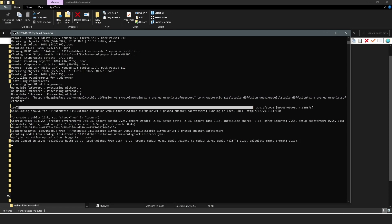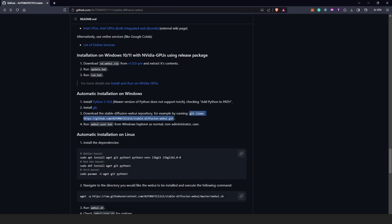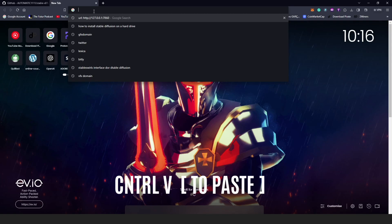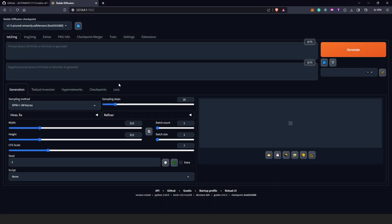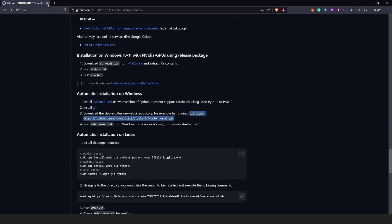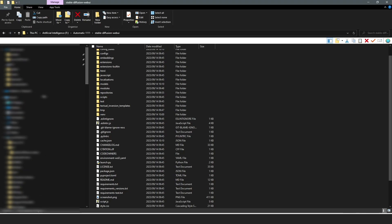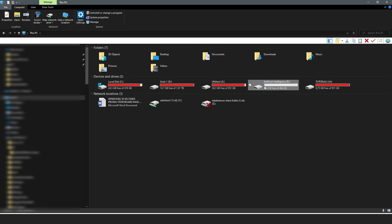Once it's done — which took a few minutes — look out for the local URL in the command prompt. Copy it with Ctrl+C, open your web browser, open a new tab, and paste it. This will open Stable Diffusion from Drive D and you'll no longer be opening it from Drive C. Make sure you see the local URL provided so you know the installation is complete.